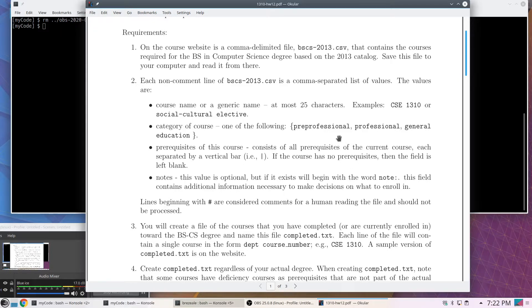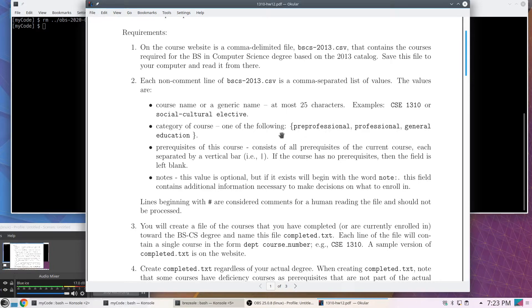The next field is the category of the course. For this degree there are three categories: pre-professional-level, professional-level, and general education courses. For this assignment I don't actually use that field, but oftentimes you get a data file that somebody else prepared and you have to work around things you don't need. Even if there are 100 fields and you need only the 3rd, 14th, and 85th, you just ignore the other 97.